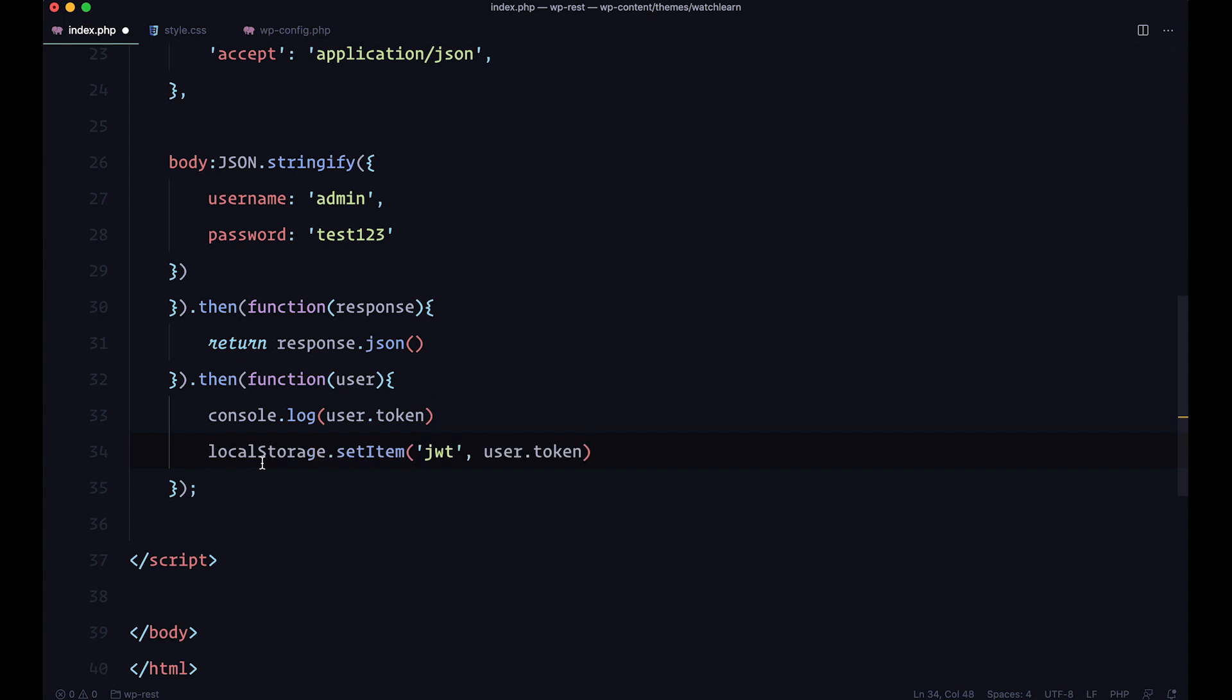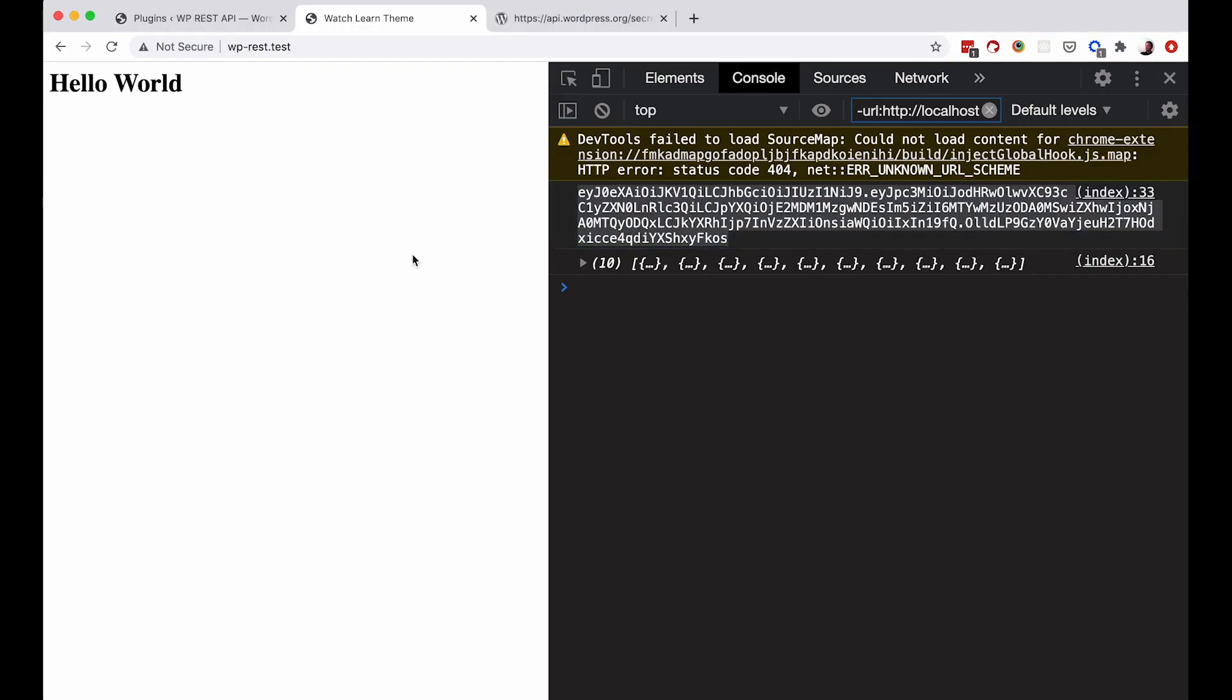Local storage set item JWT and we are sending the user token. So if I save this, go to my browser, refresh it again.